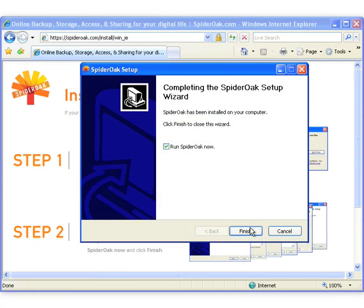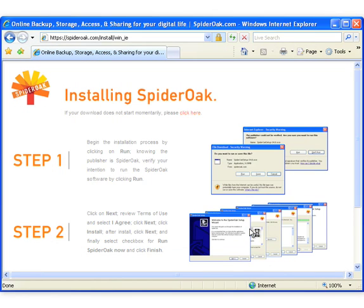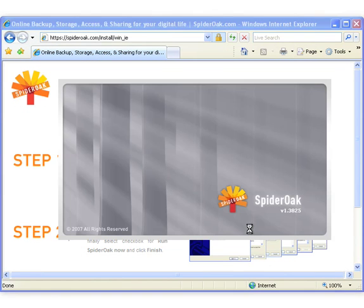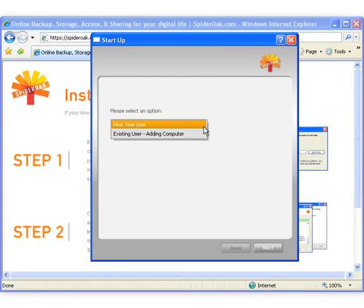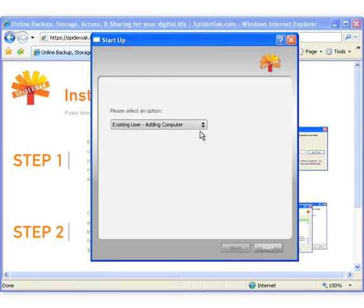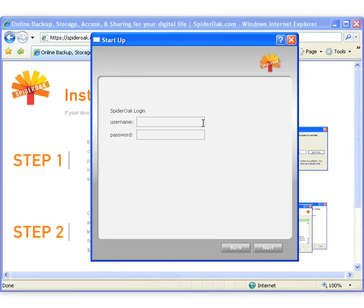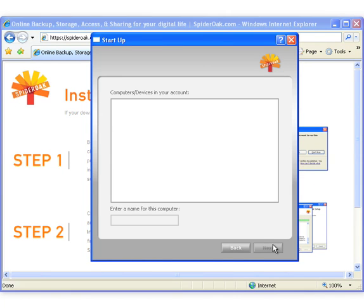When you are ready to add an additional computer or device to your SpiderOak network, select the option Existing User, Add Computer and click Next. You will then be asked to enter your username and password. A list of your other devices will appear and you will be able to choose a name for the current device.